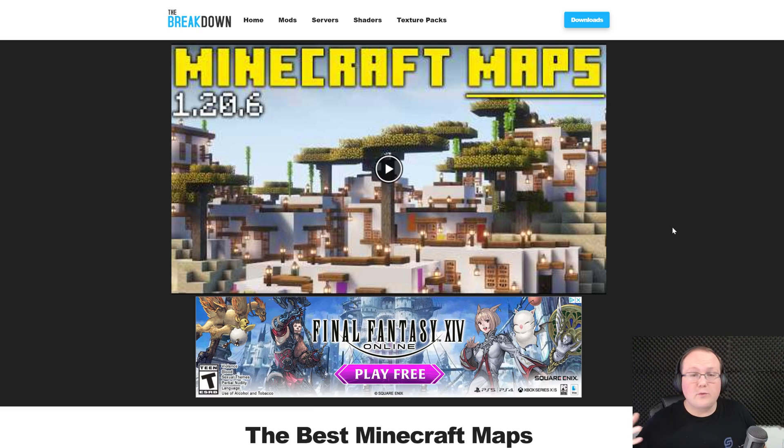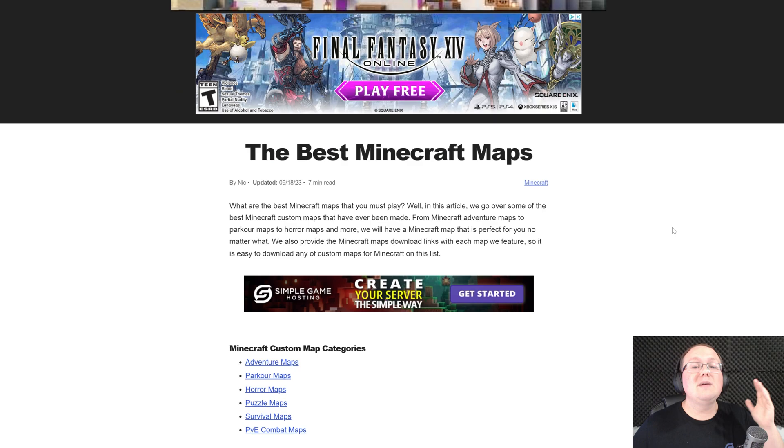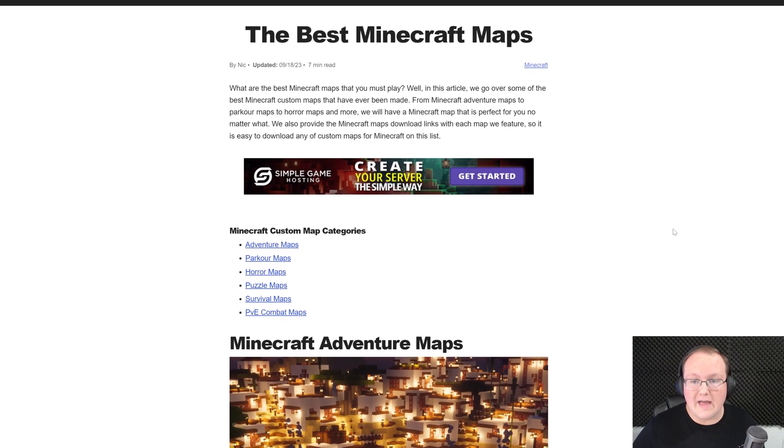You want to install a Minecraft world or map in Minecraft 1.21 and in this video we're going to show you exactly how to do that.